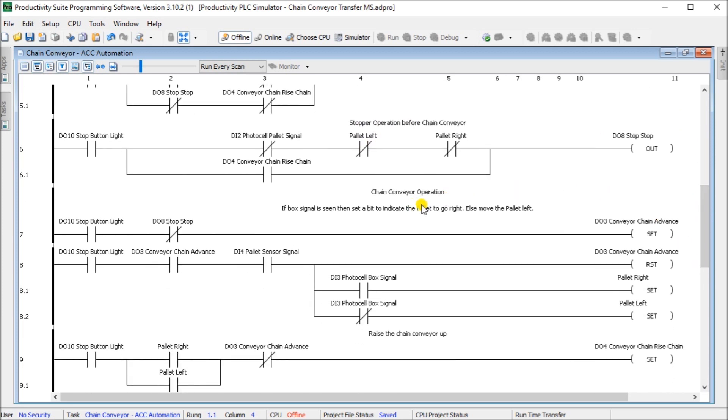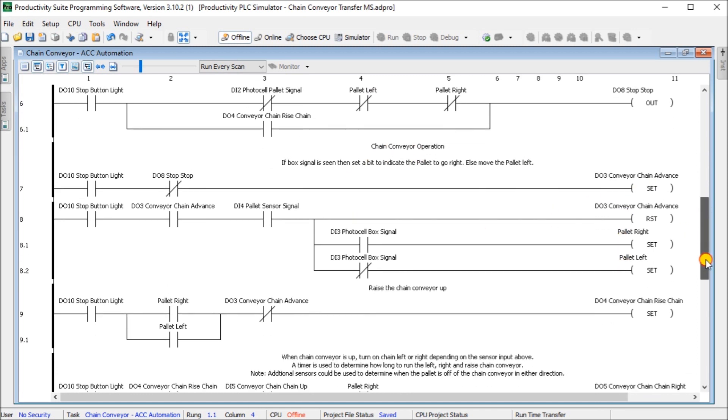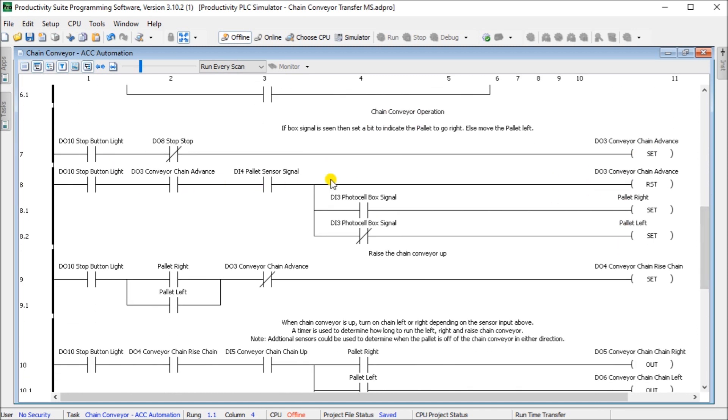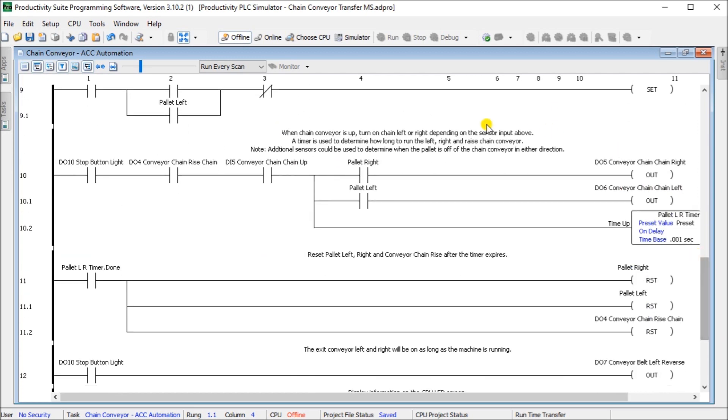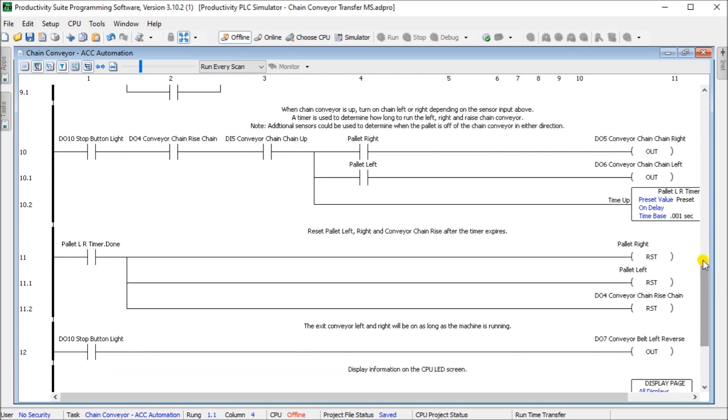We have our chain conveyor operation. Once we go to the chain conveyor, it will actually determine based on the photocell box signal, whether it's on or off, whether we're going to go right or left. Then we have our chain conveyor rise. Then based on our pallet right or left, we will actually choose if we're going to go right or left with our chain conveyor. Then we start a timer and we set this for five seconds. Once the five seconds indicates after it goes from the chain conveyor to the removal or exit conveyor, either right or left, then it times out and we can start the procedure all over again.